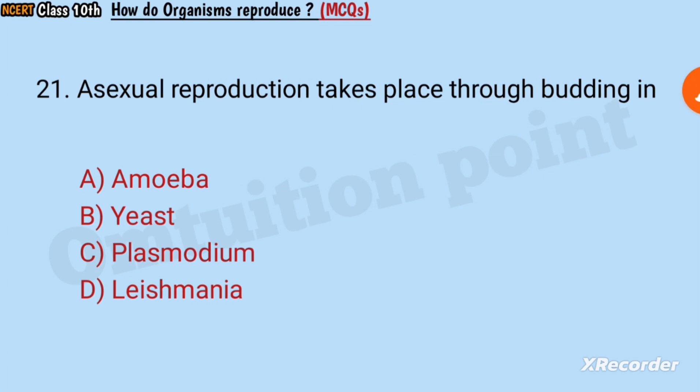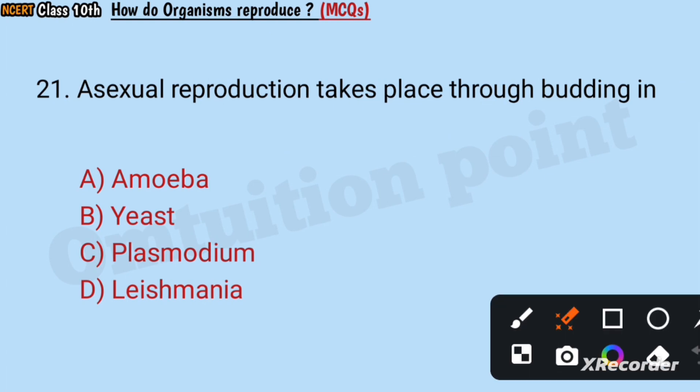Question number 21: Asexual reproduction takes place through budding in amoeba, yeast, plasmodium, or leishmania? Answer: Yeast.